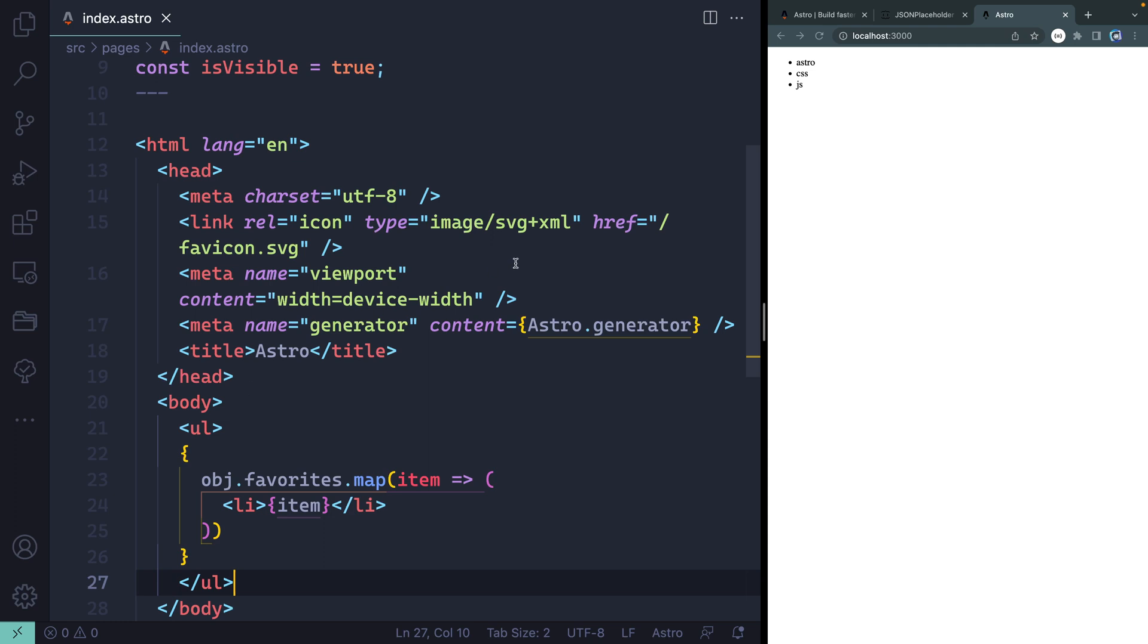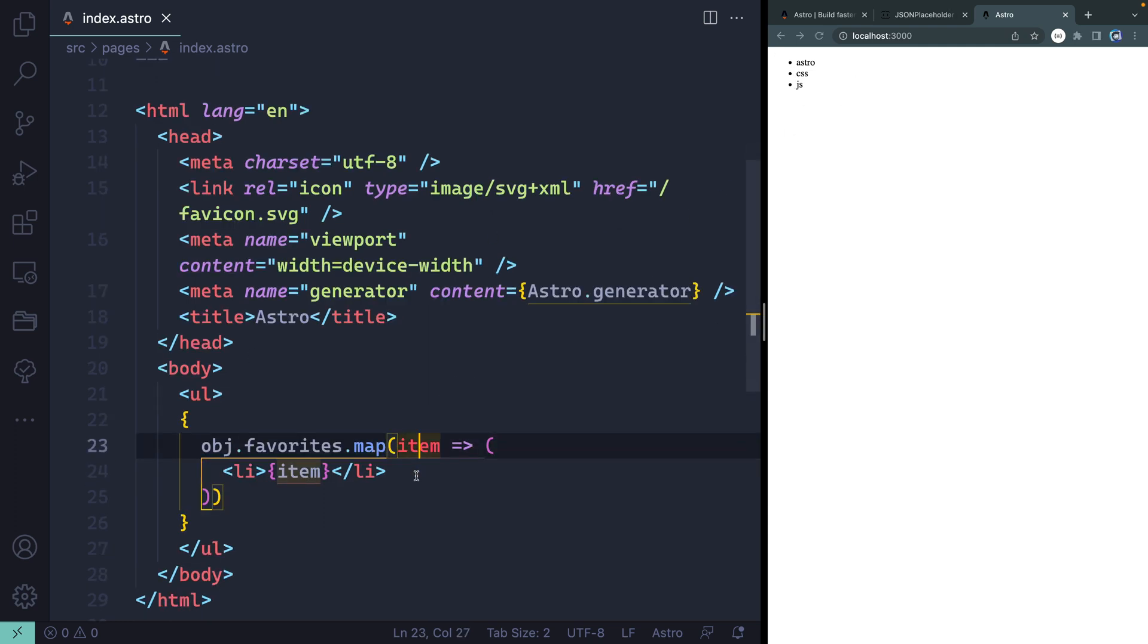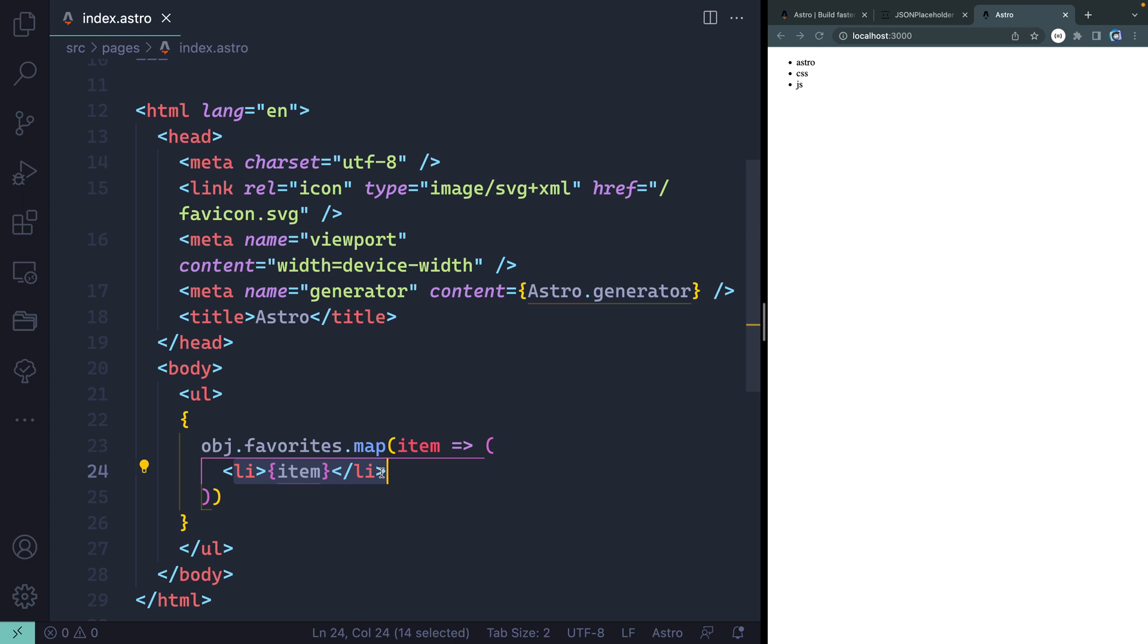Maybe then we should wrap all this with a ul like that. And if I press save, you'll see I get all three things listed out here, astro, CSS, and JavaScript. So all I'm doing is mapping through these using normal JavaScript. Again, inside these brackets, looping through each item and then returning something from the item. So you can see how quick and easy it is to loop over data very quickly using the astro syntax.